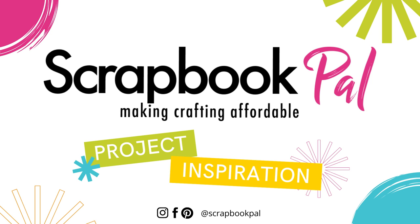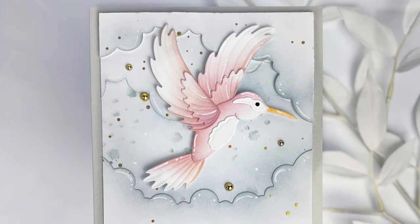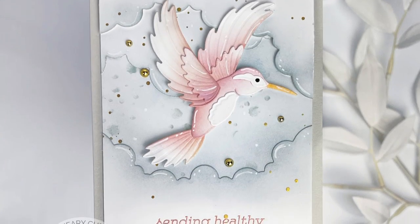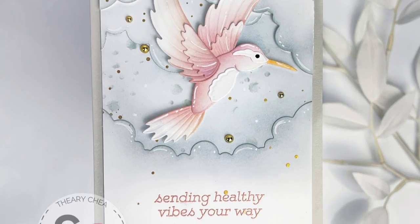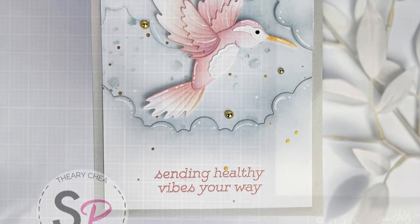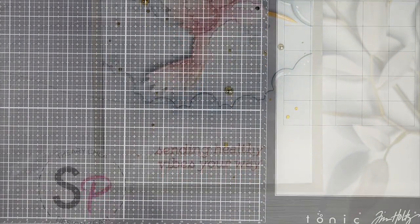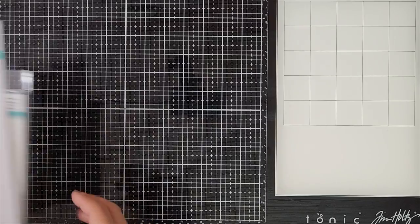Hello and welcome to the Scrapbook Pals YouTube channel. My name is Terri and today I will be sharing a card that I created using some products from Spellbinders. So let's get started.